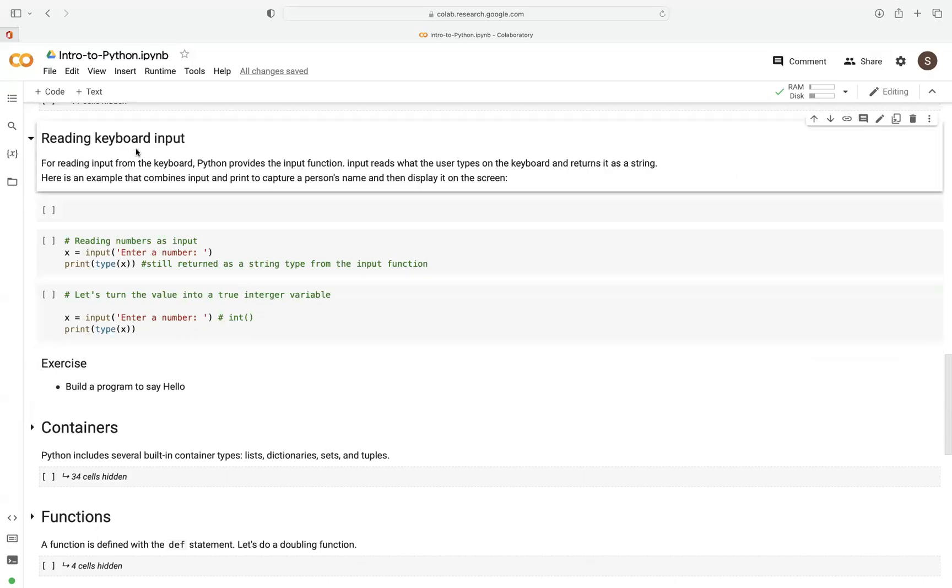Python provides a facility where you can capture keyboard input using the input function. This input function reads what the user types on the keyboard and returns it as a string.